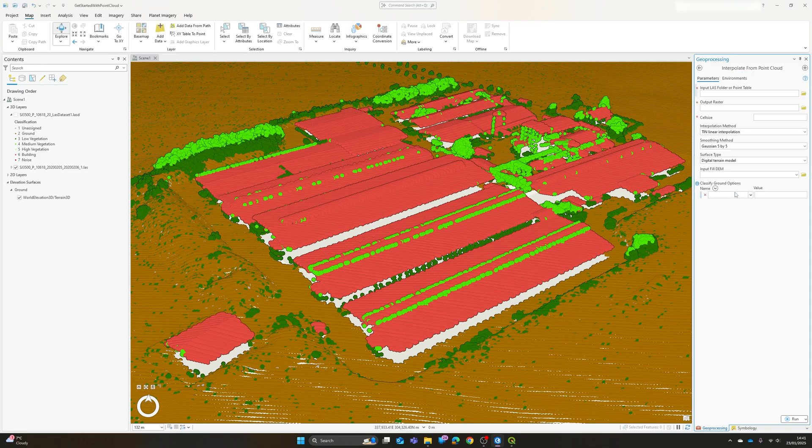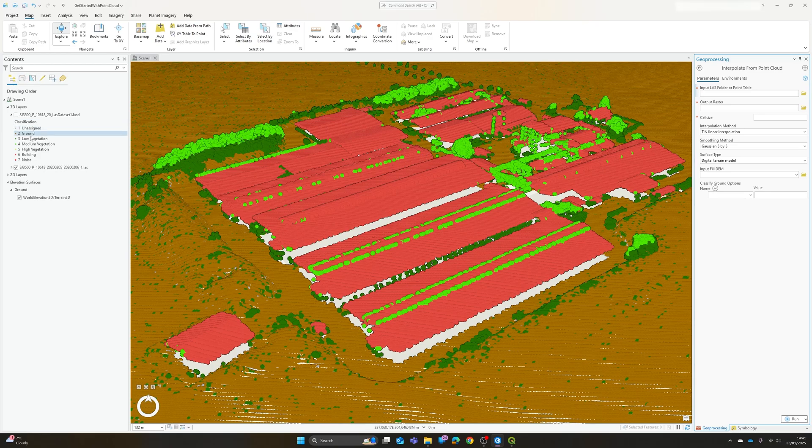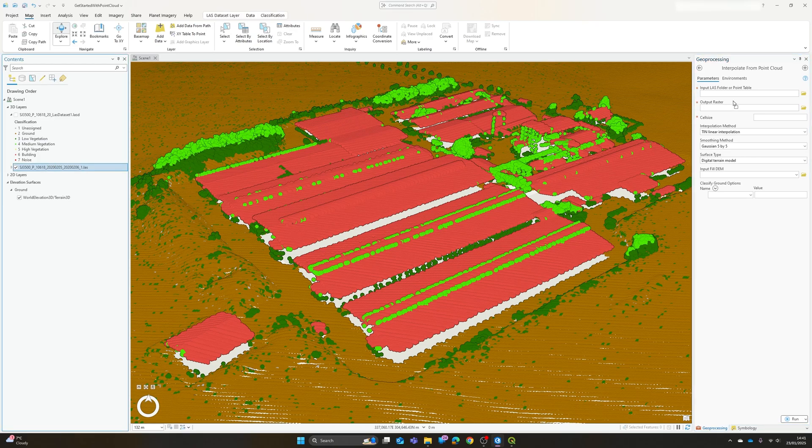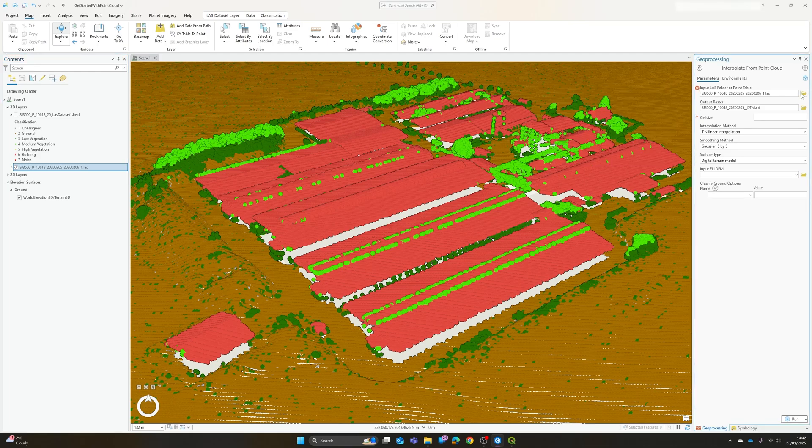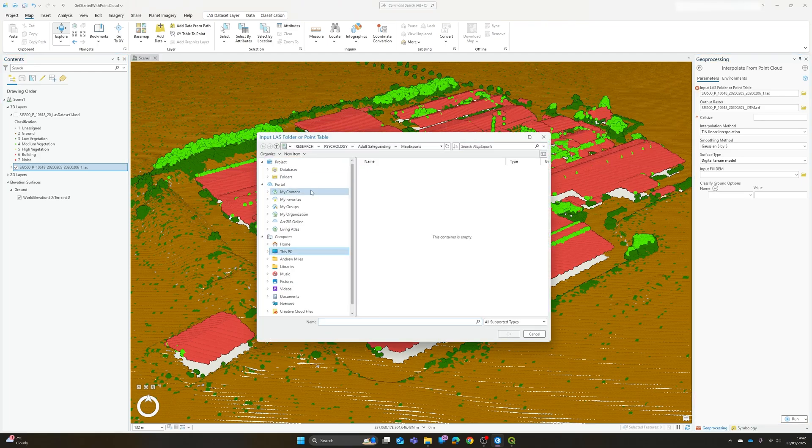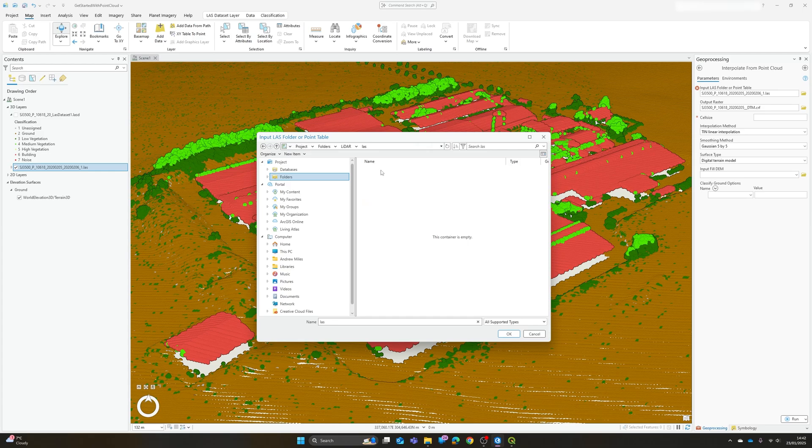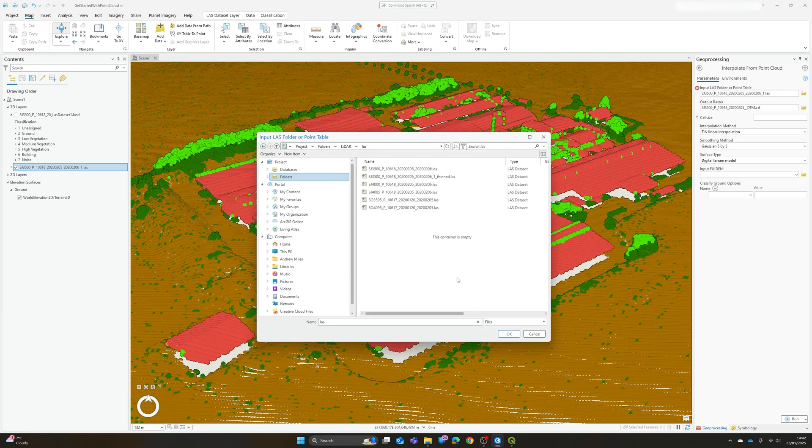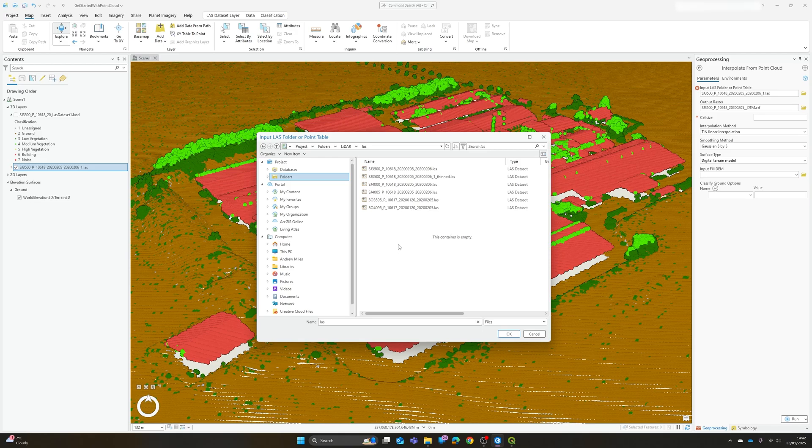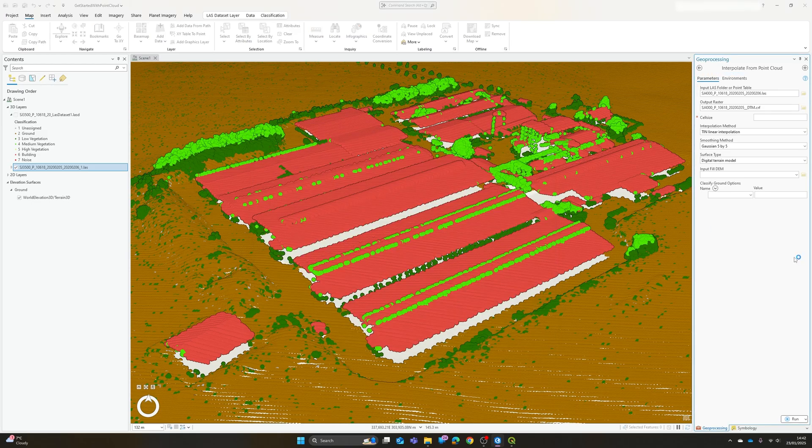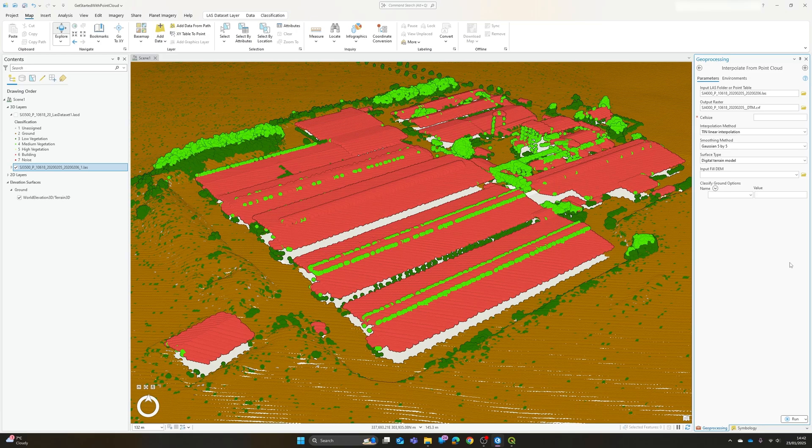If you pop that open you'll notice the first thing you need is an input. You can either give it a folder containing LAS files but it will work with an individual data set as well. So I'm going to drop this one in for now. For some reason it doesn't like it if you drag and drop into it, which I had momentarily forgotten. If we go into add file we have to change it to files specifically under the supported data types to make it actually show the individual LAS files rather than just the folder.